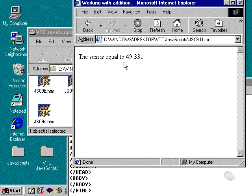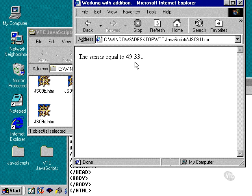And sure enough, then the Internet Explorer here returns the value, or JavaScript returns the value, 49.331, which is the proper end result of that addition.